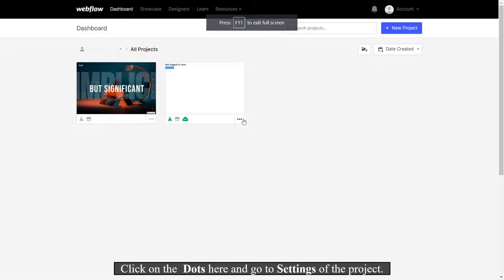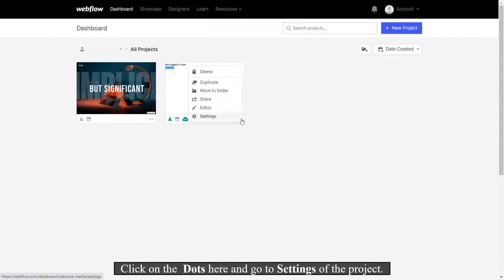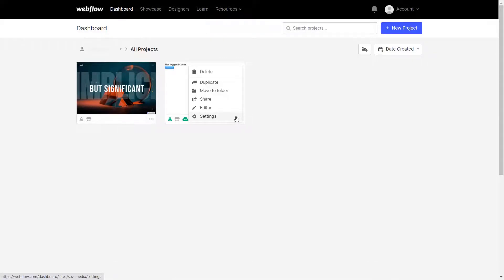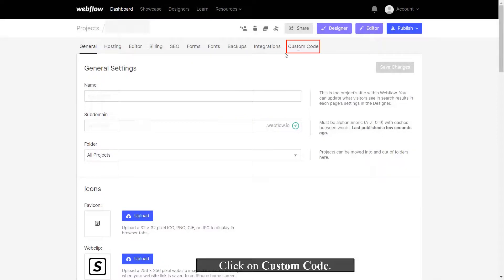Click on the dots here and go to Settings of the project. Click on Custom Code.